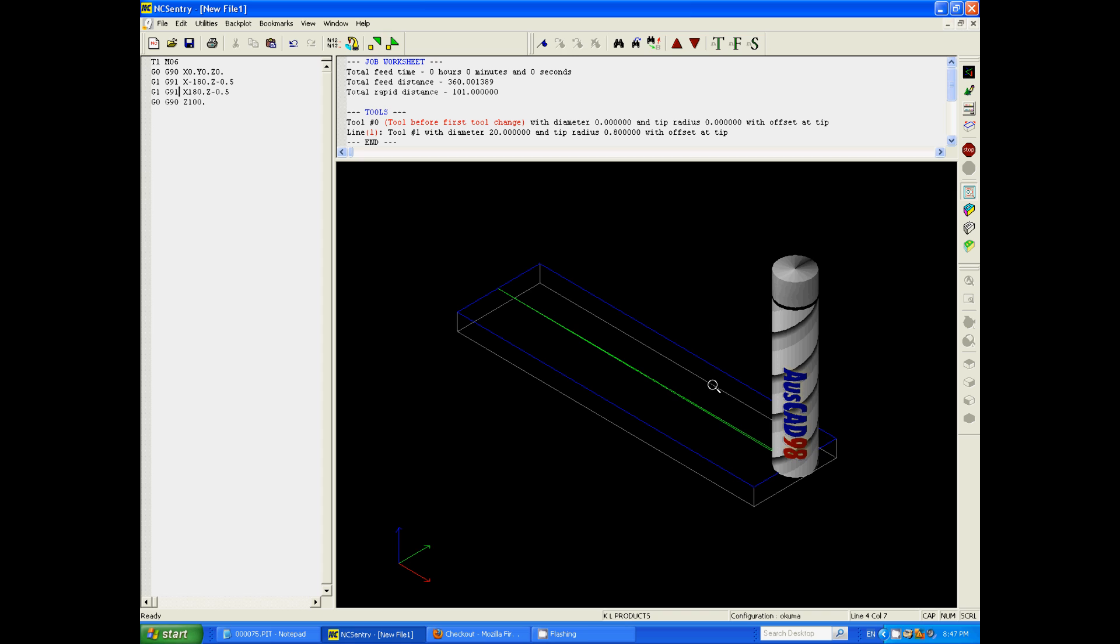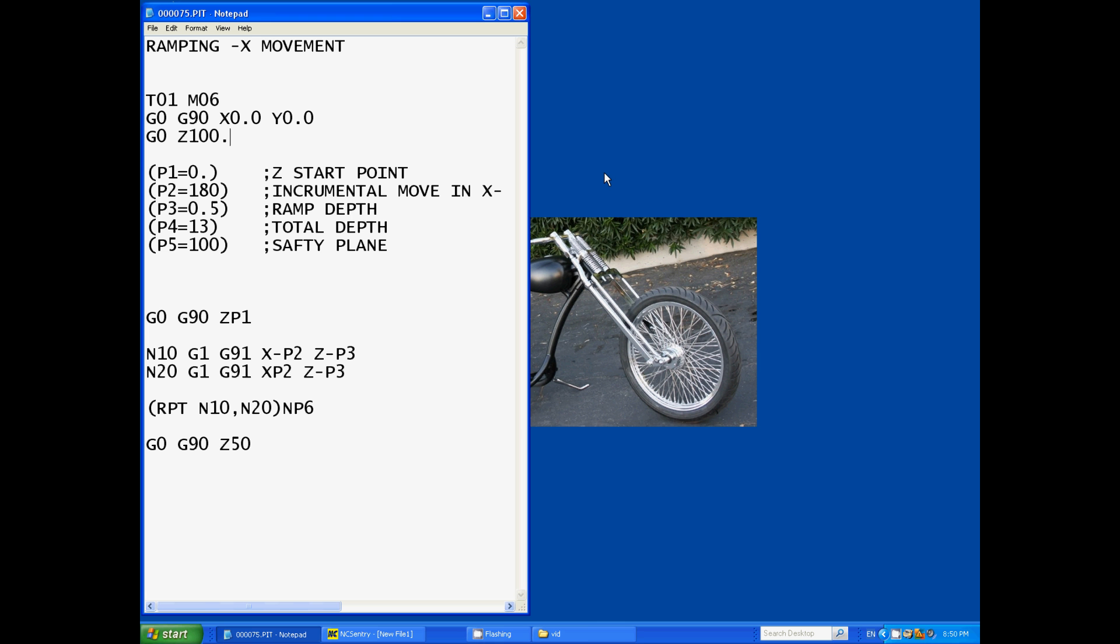But using variables we can repeat the process over and over again and the machine will calculate what it needs to do by the information that you give it. So this program's set up for a Fagor control that I used to run.